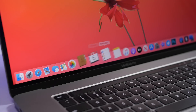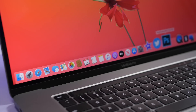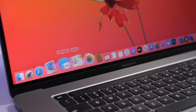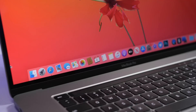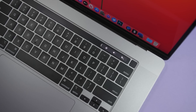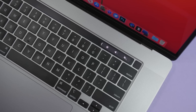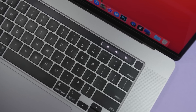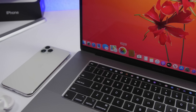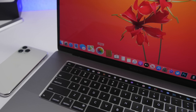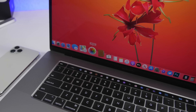Hey, what's going on everyone? This is Our Reviews, back with another video. Today I will show you guys 10 must-have Mac apps for 2020. These are apps that are actually very useful and will help you a lot with performing daily tasks on your Mac.